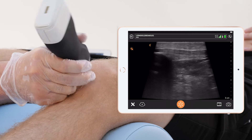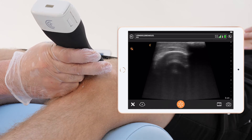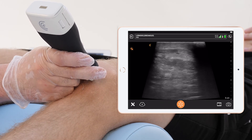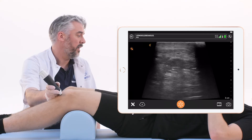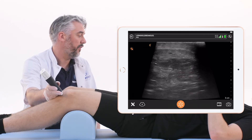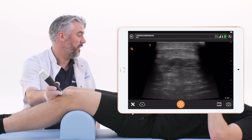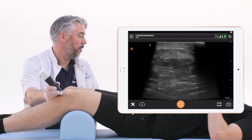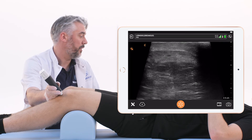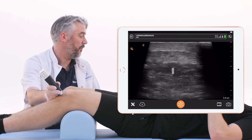The same assessment we can do in transverse view. We start on the patellar bone, and now we can see the width of the patellar tendon.